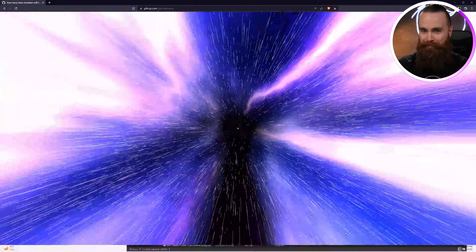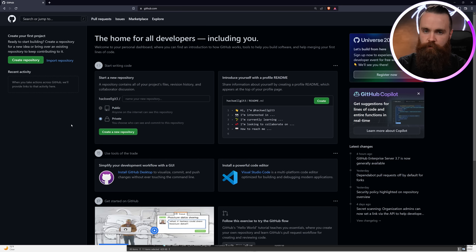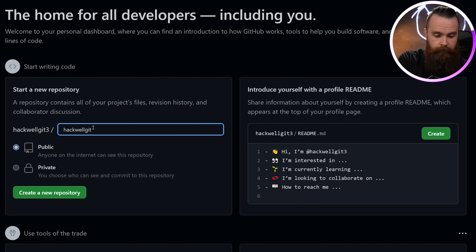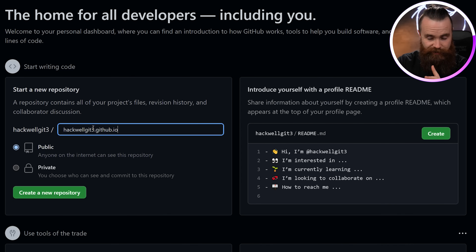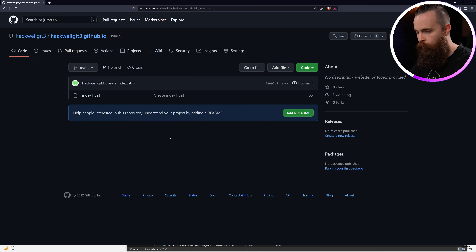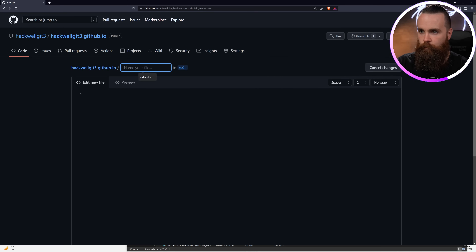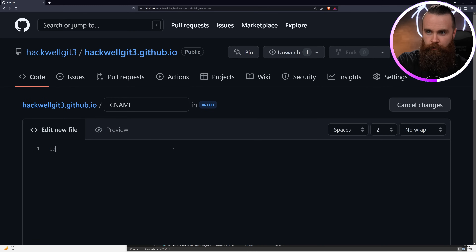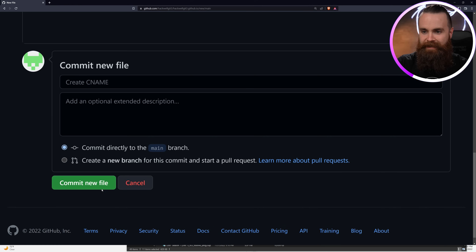Back to the video - my favorite part, setting up for GitHub. This is so fun. Once you're in, all you have to do is set up a public repository, name it like this: your_username.github.io. Then we'll go ahead and create a new file with some fun HTML and commit. Then we'll create one more file - create new file - name it CNAME and put in the URL of the website we know we're stealing: code.hackwellindustries.com. And hit commit.